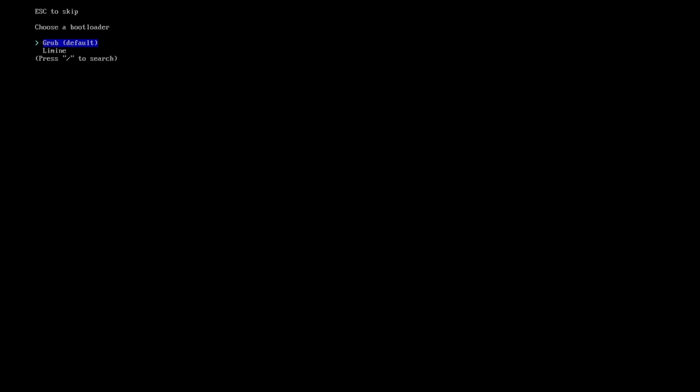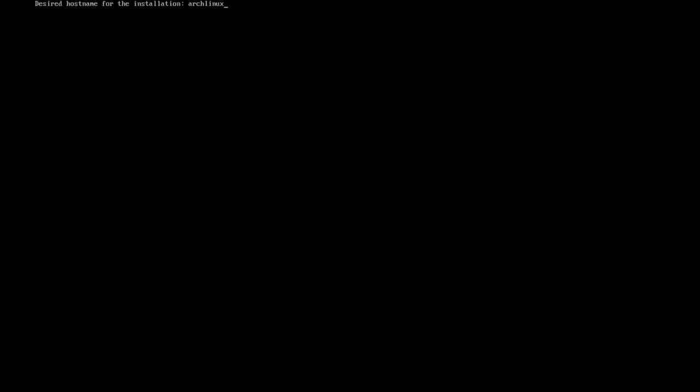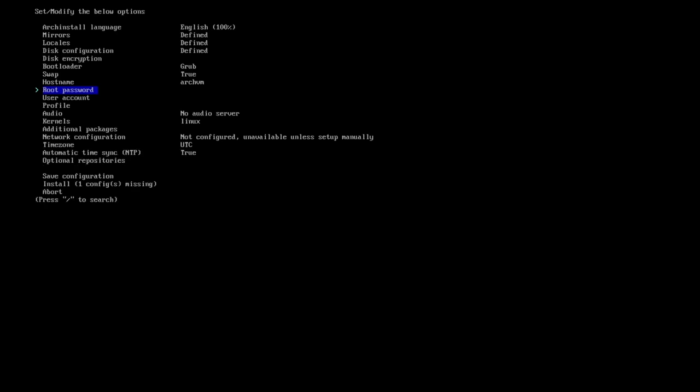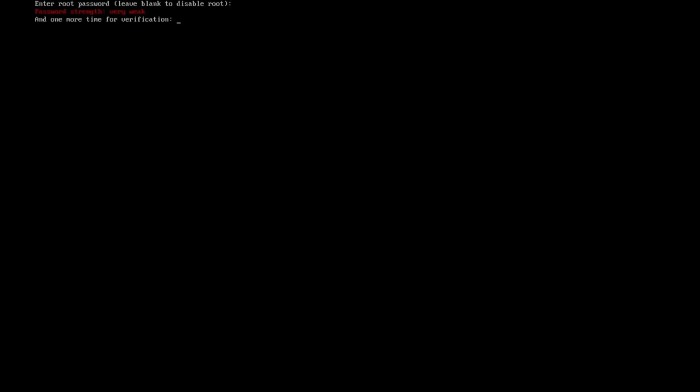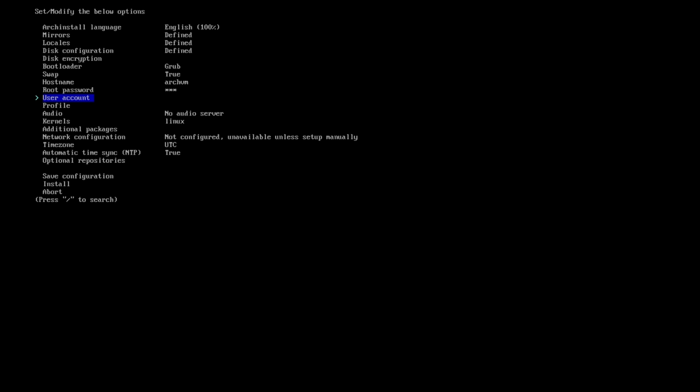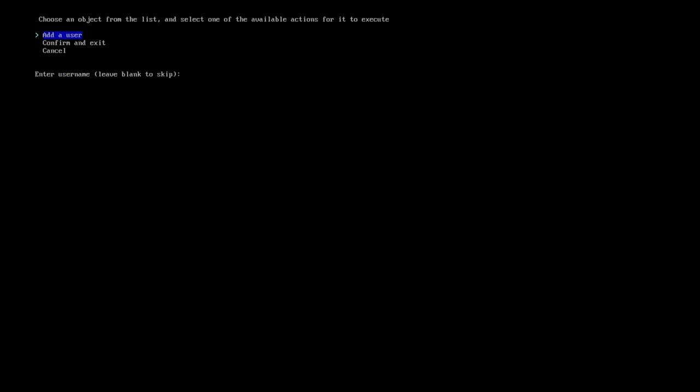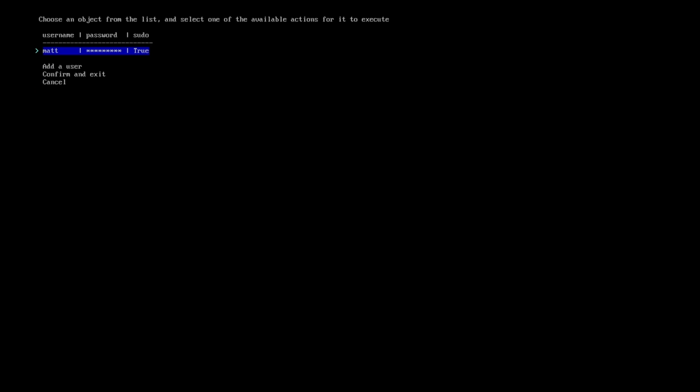Then I'll actually select the bootloader, just choosing Grub. I skipped the swap because I don't think I really need swap. It asks for the host name, root password, user password here. Once I've created a user, it'll ask me if I want to add it to sudo. I'll say yes. And then I'll just confirm and exit.